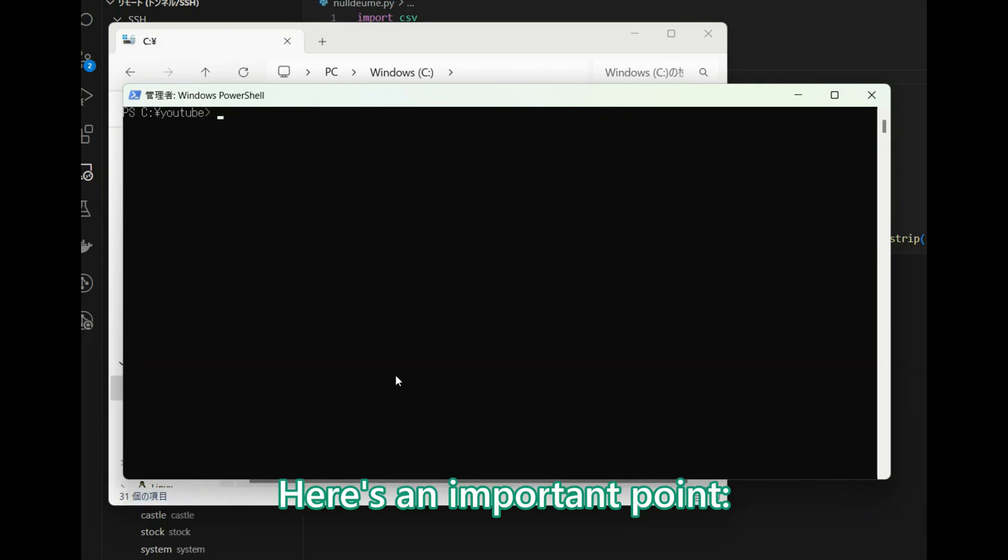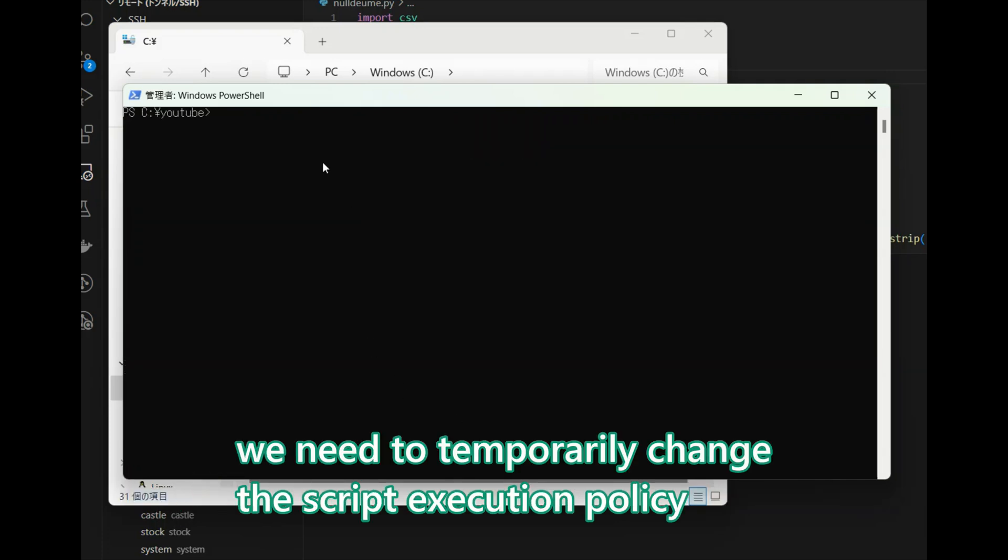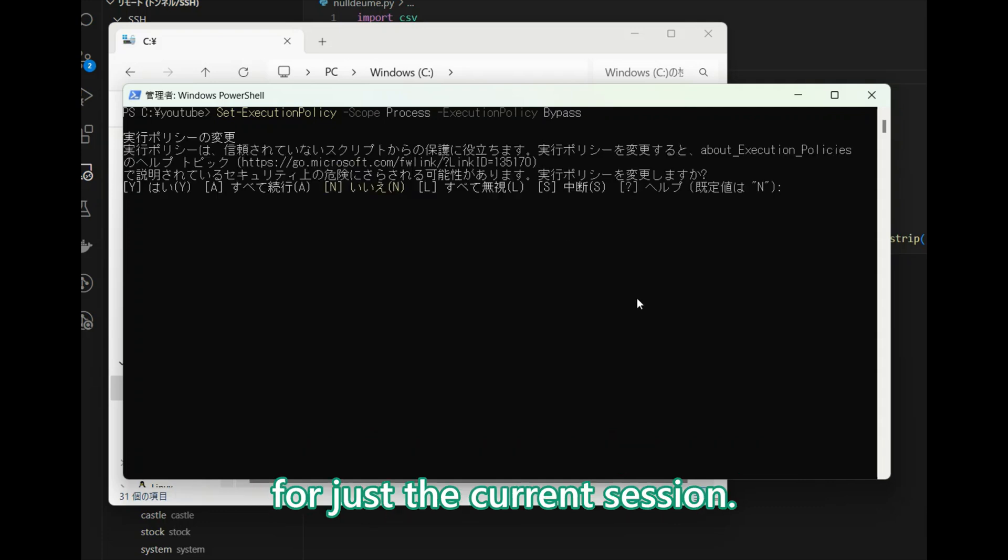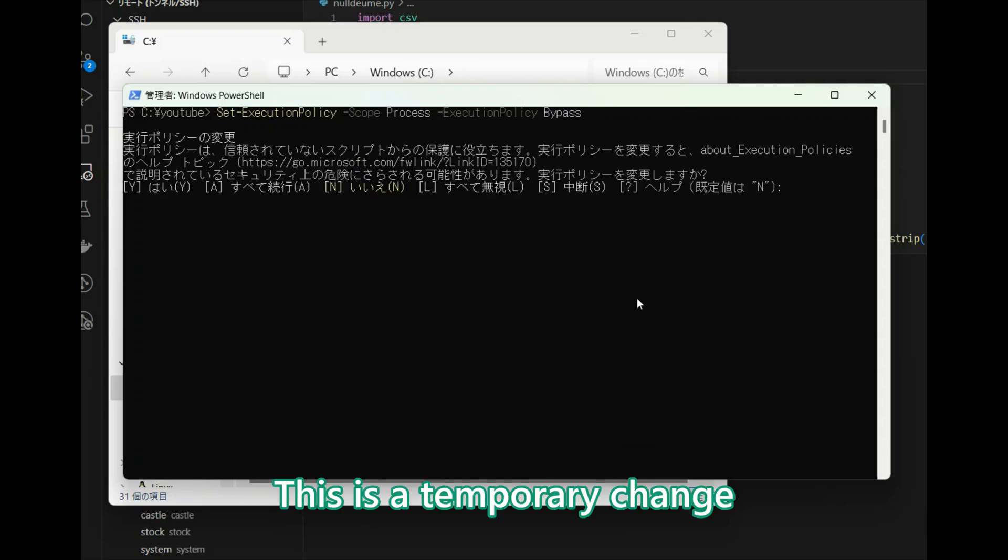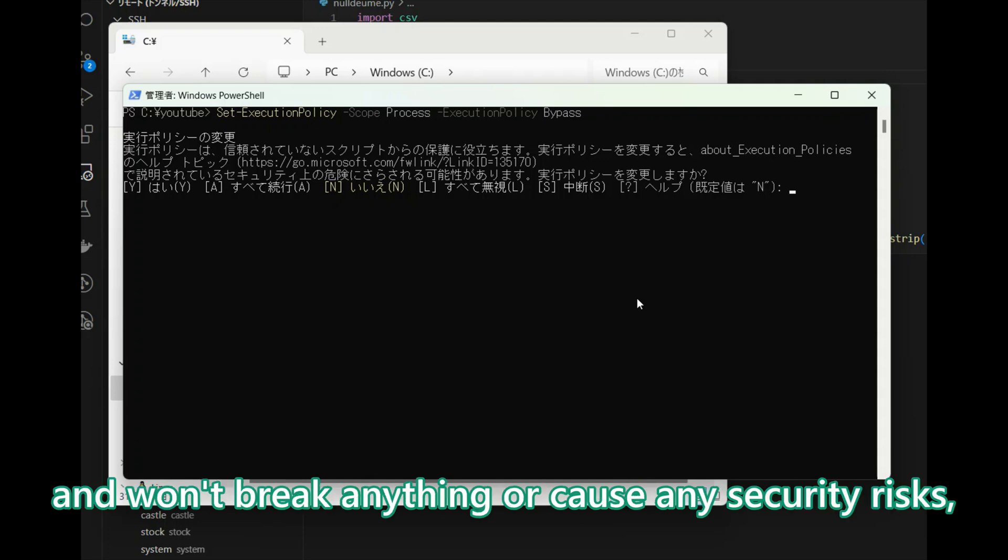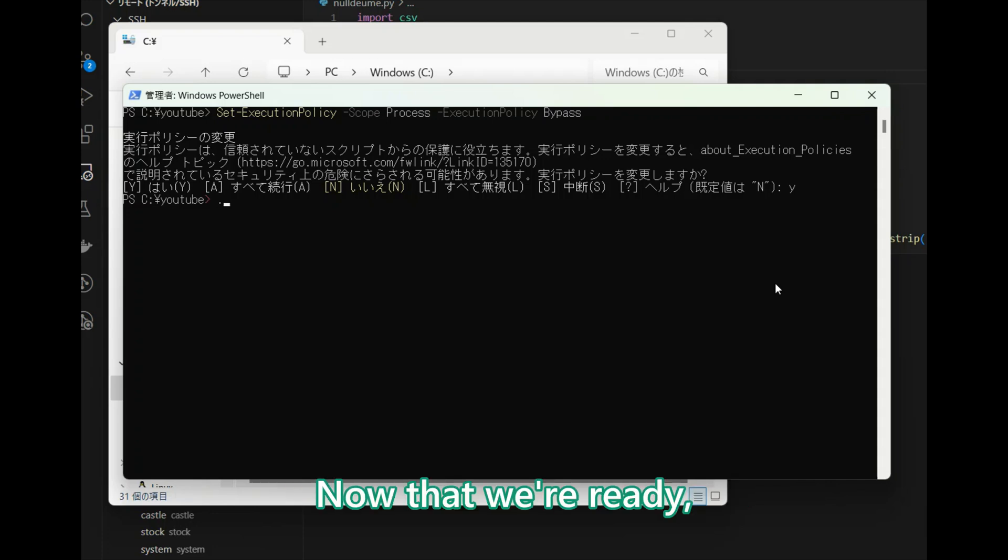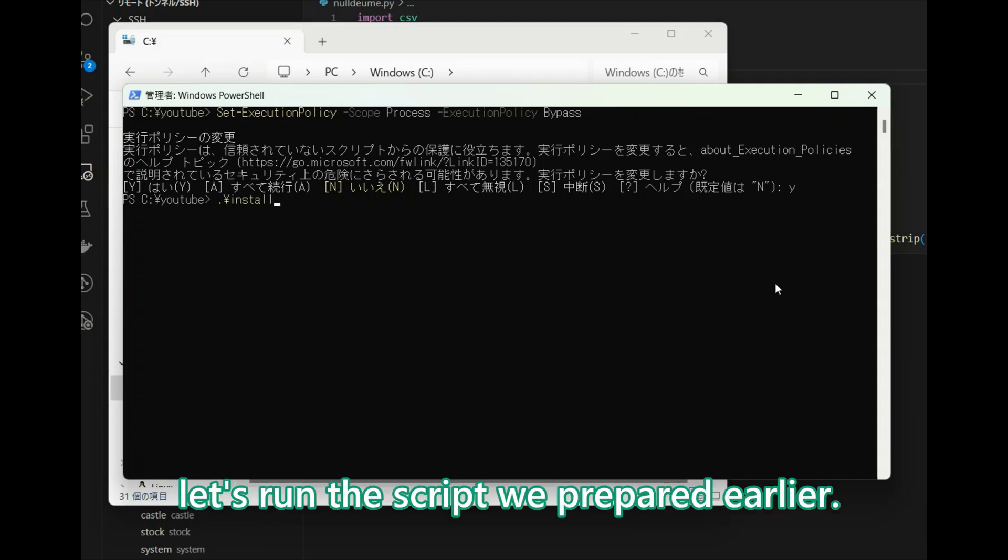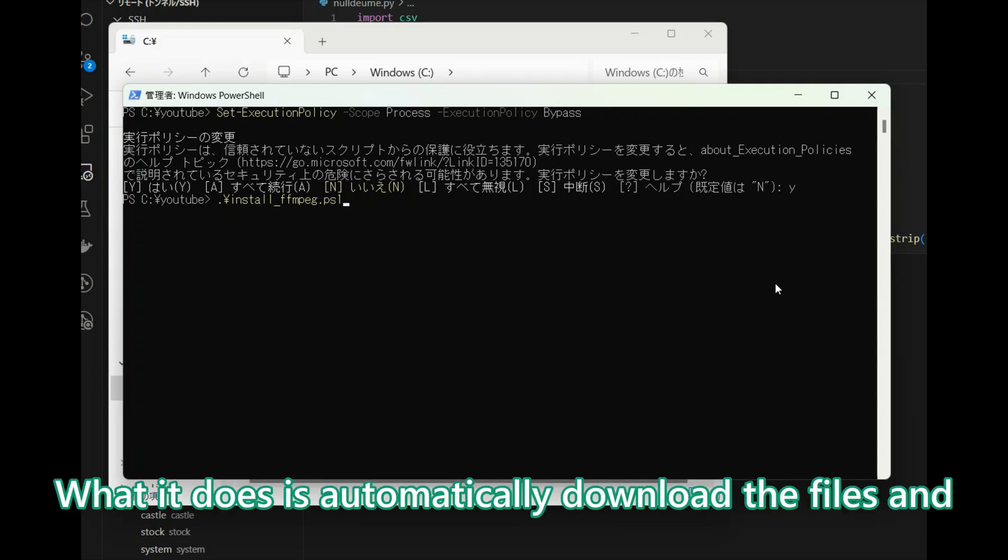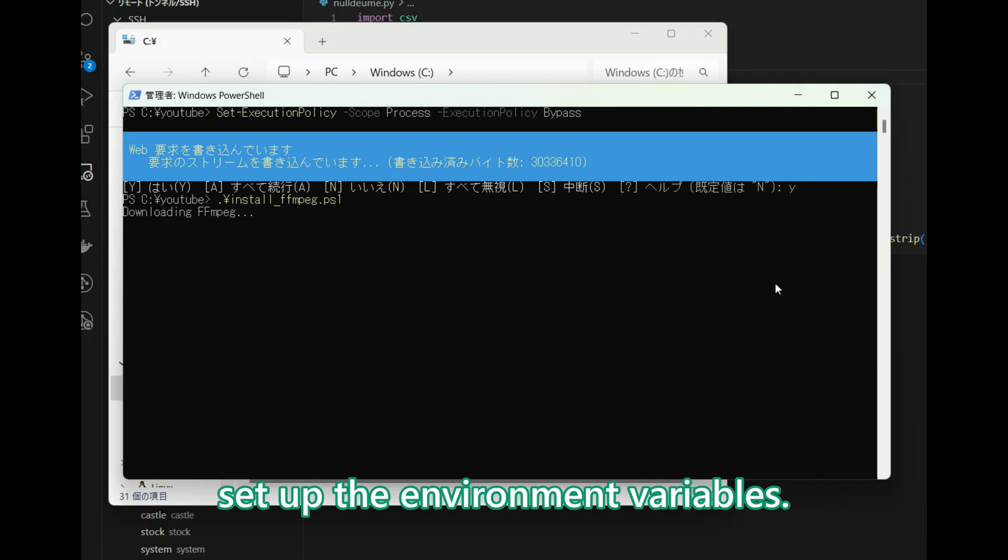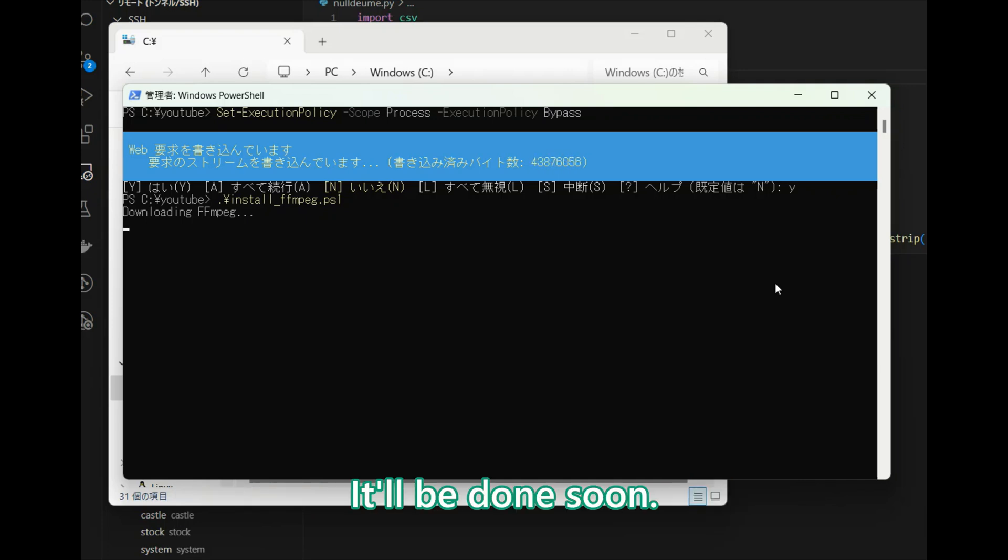Here is an important note: you need to temporarily change the script execution policy for just the current session. This is a temporary change and will not break anything or cause any security risks, so you can safely approve it. Now that we are ready, let's run the script we prepared. What it does is automatically download the latest version and set up the environment variables. It will be done soon.